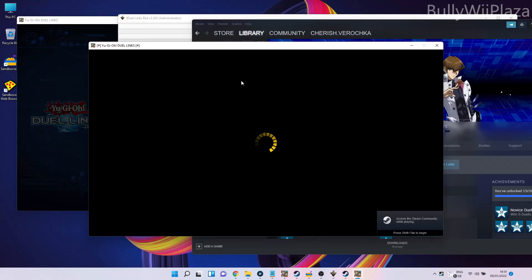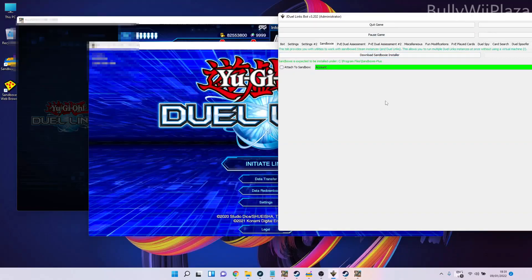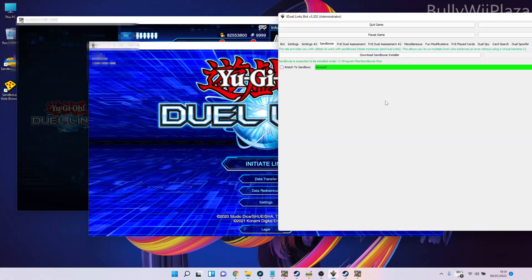Since virtual machines are much slower than your main computer, this is a very clever thing to do. Recently I added support to the JDuelLinks Bot to attach to different sandboxes. First, we will look at the normal version of Duel Links.